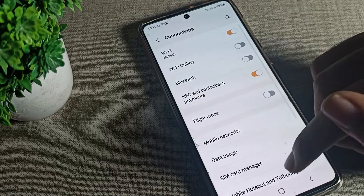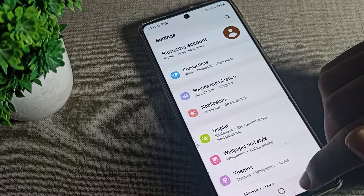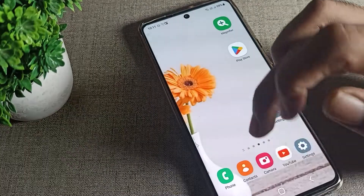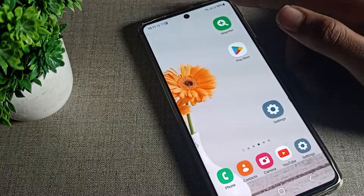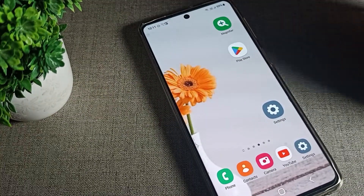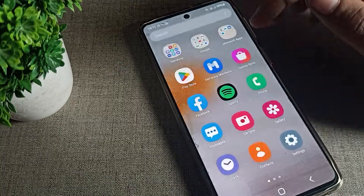Your flight mode will turn off and now you can use all your network and call settings without any problem. That is how you can turn off flight mode from your phone settings.